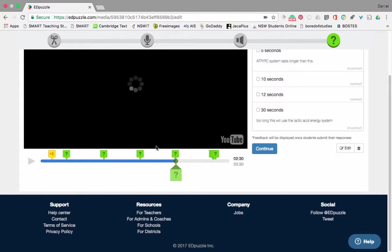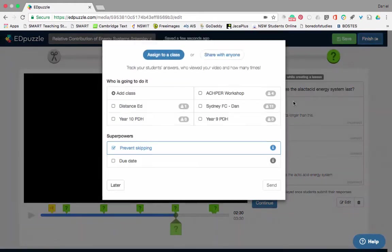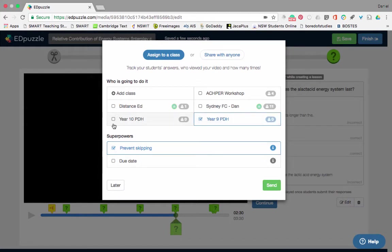Once I'm done and happy with the video, I can play it and run through it to see what it looks like for the students. If I'm happy with that, I'll click 'Finish'. Once I click Finish, I can assign it to a class — let's say I want to send it to my Year 9 class and my Year 10 class. I want to prevent skipping so students won't be able to skip the questions.